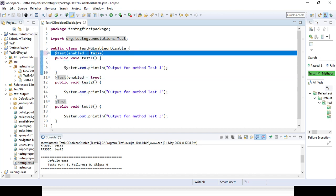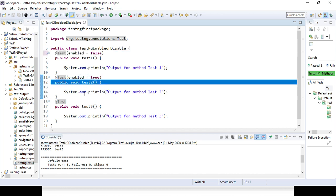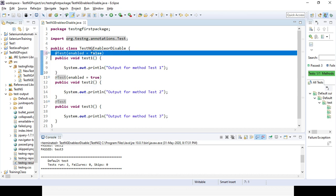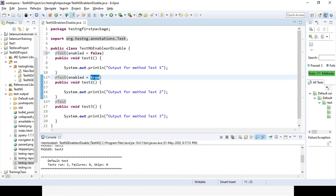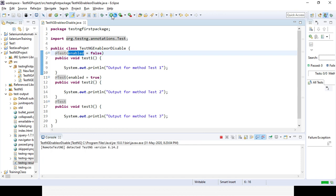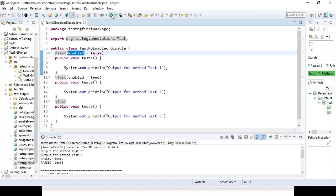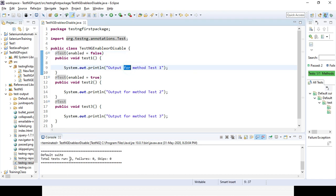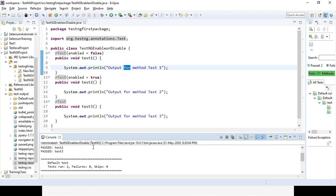Even though I am disabling the first method, it will not stop the other two methods — they will continue. So let's run it. Test one will be skipped because enabled=false, it will be ignored. Test two will not be ignored because enabled=true. Blank or enabled=true means the same thing. If you want to disable a particular test, use enabled=false. You can see: only test method two and test method three are coming, test one is not coming. Total run is 2 and test two and test three are passed.